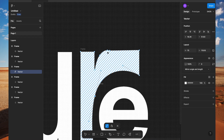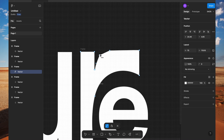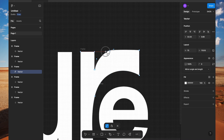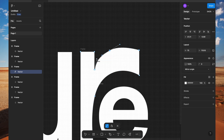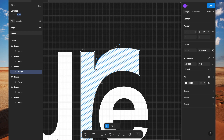Let's work in this direction. I will select this pointer and while holding Shift, delete it. While holding Shift, delete this pointer. While holding Shift, delete this pointer. Delete this pointer as well.